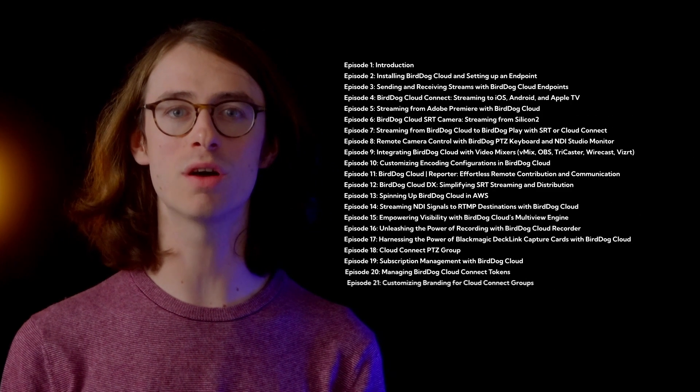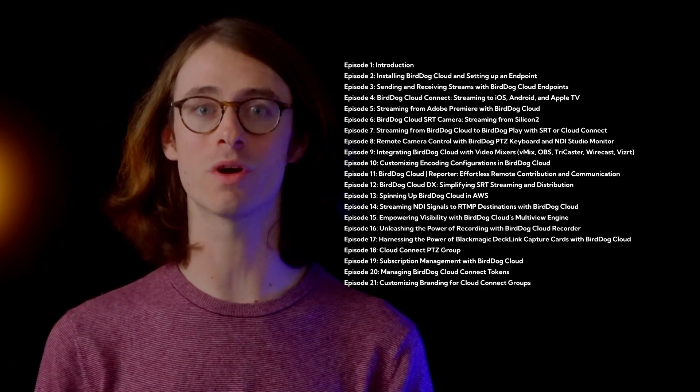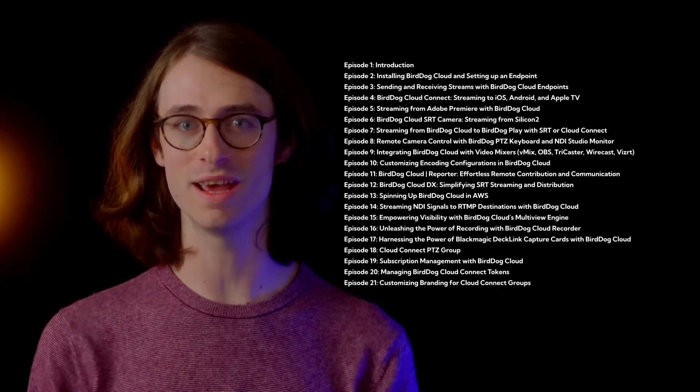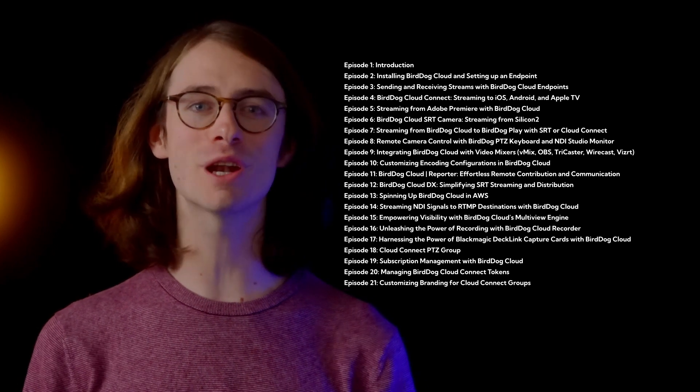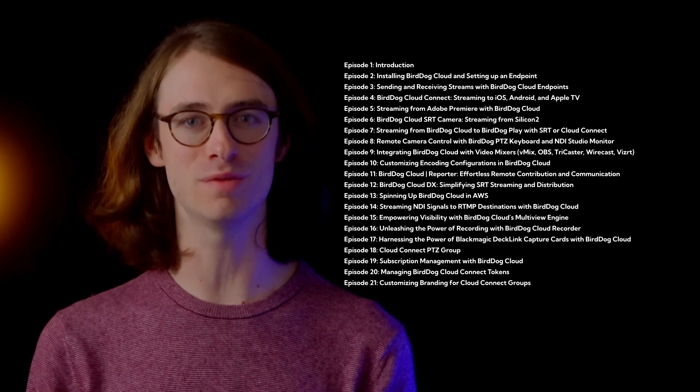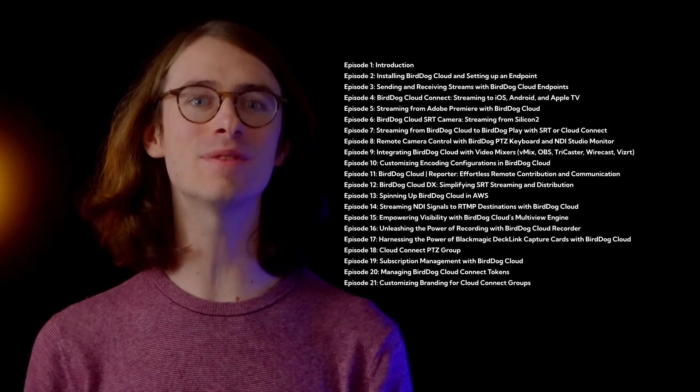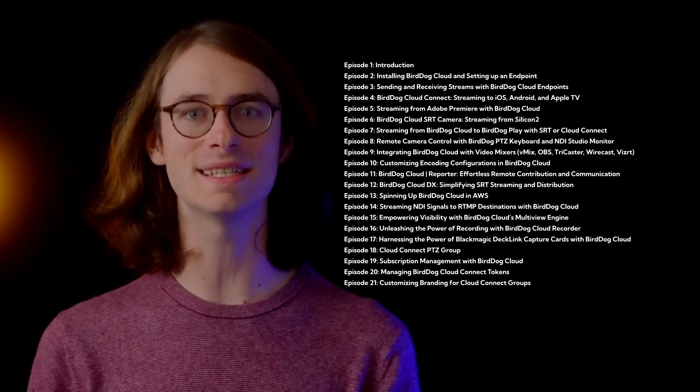Throughout this tutorial series, I'll guide you in setting up, configuring, and leveraging all the powerful features that BirdDog Cloud has to offer. Some of the excellent workflow solutions we'll cover are effortless streaming through our Cloud Connect application suite, a revolutionary remote collaboration post-production solution with Adobe Premiere, how to create cloud-based multi-views, and even navigating lockdown corporate IT infrastructures with BirdDog Cloud DX.